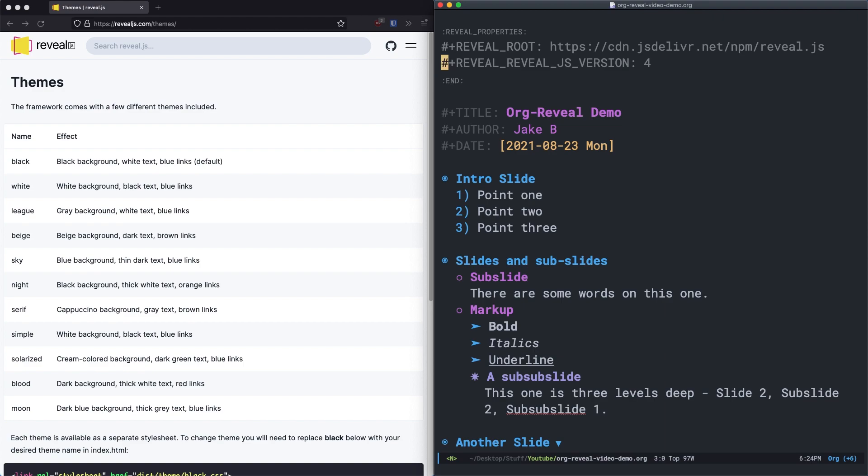Now that we have a basic export, let's take a look at a few options that can improve your export and help you create a more customized presentation.